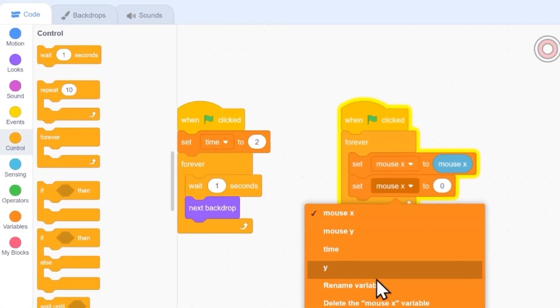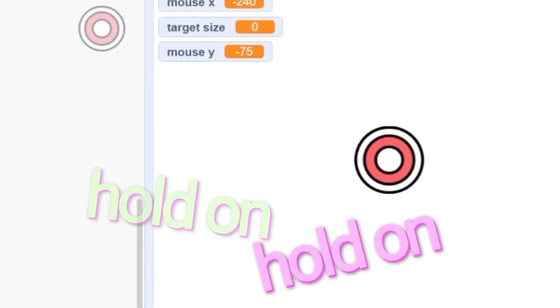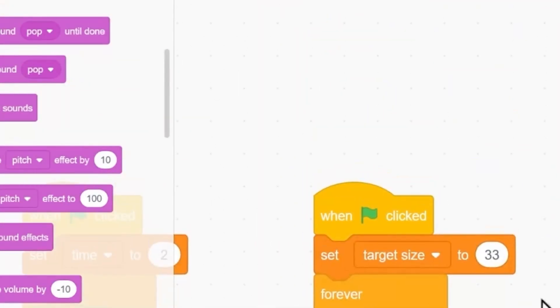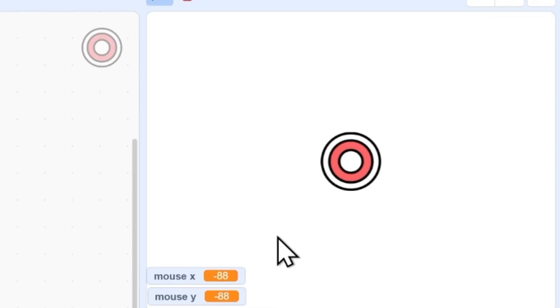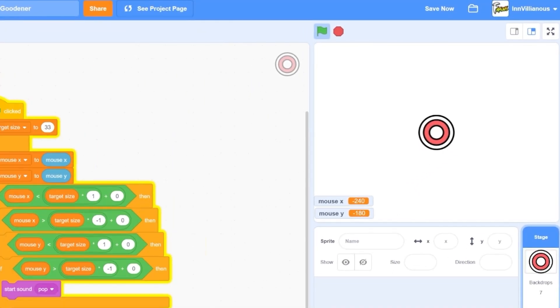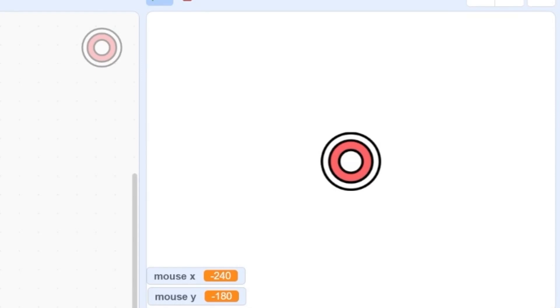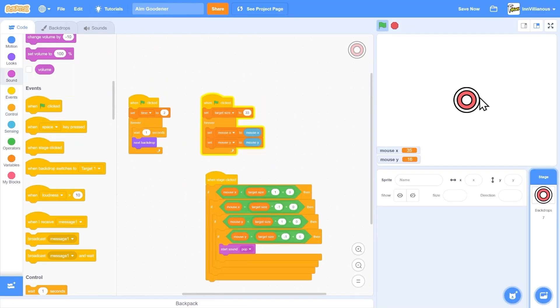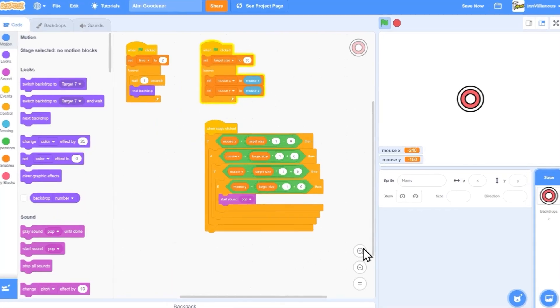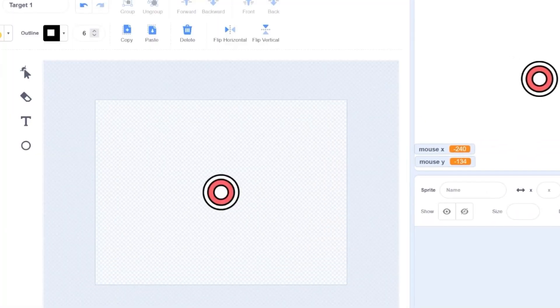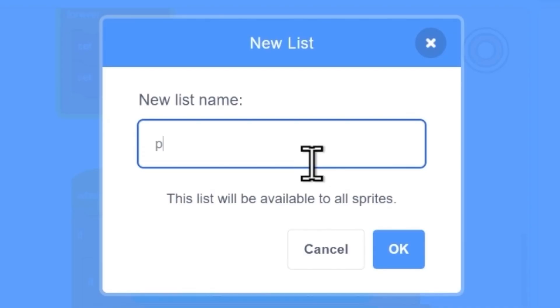Set mouse Y to mouse Y. So if it's within... hold on, target size... let's test this out. This code should play if we click the target. At least it's working. Now I need one of these for every position of the target. Or, I can make a list called position points.